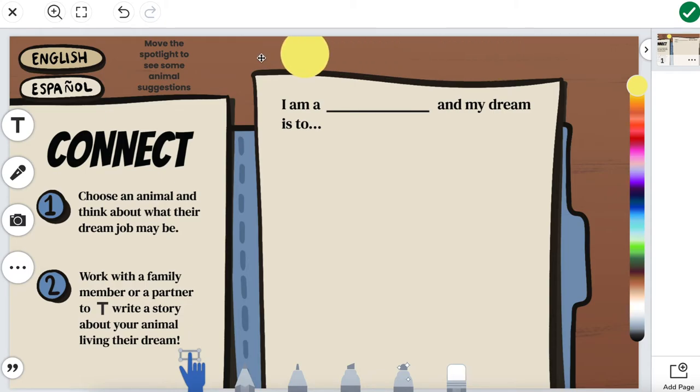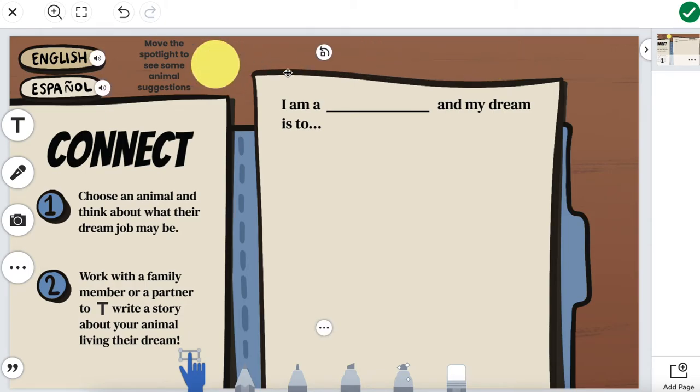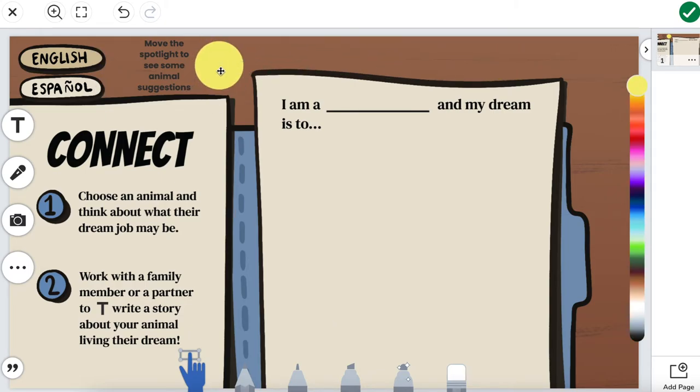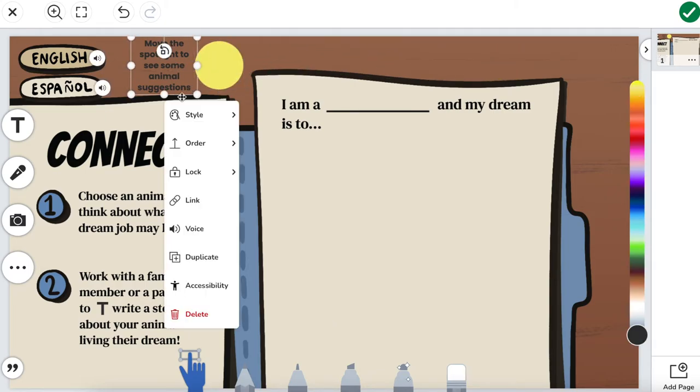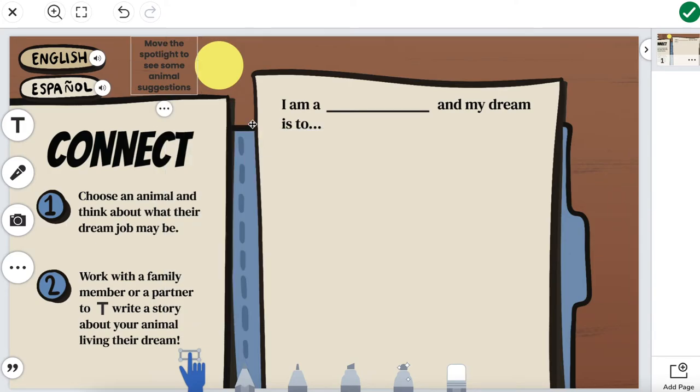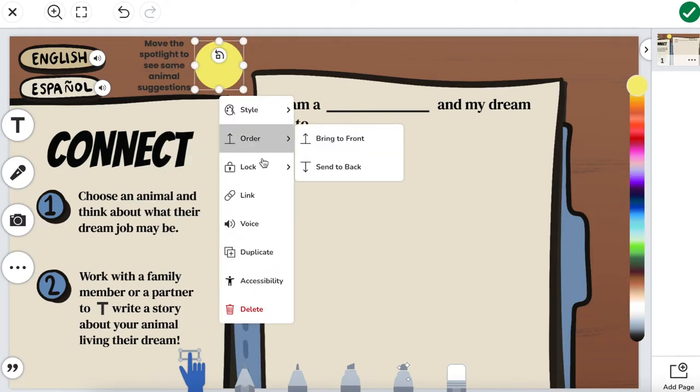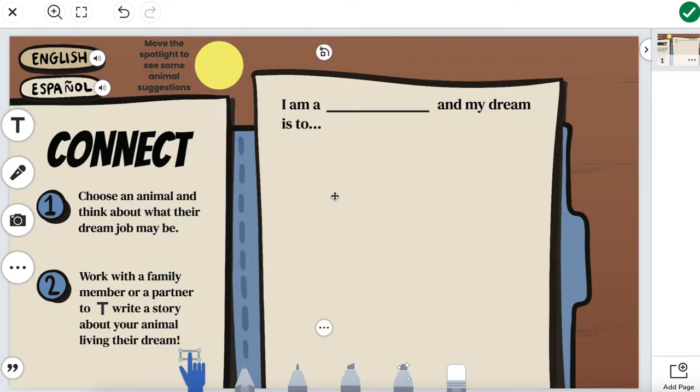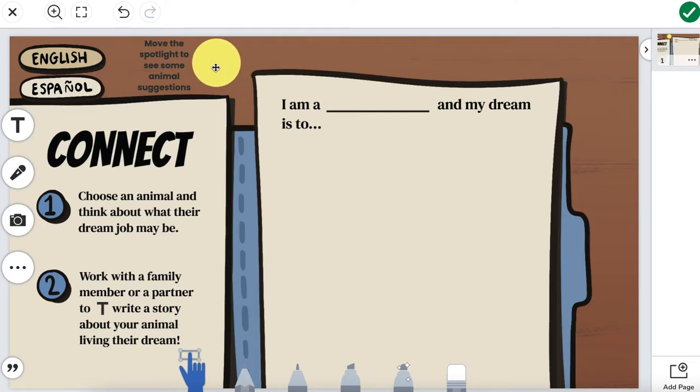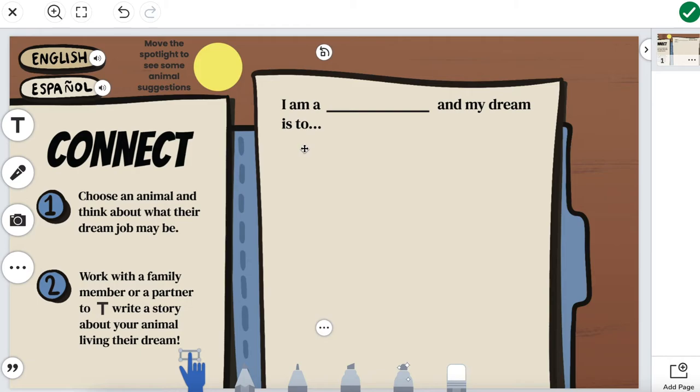We want them to move it like this and then we'll hide our words right up here. What I'm going to do is lock this in place and then also lock the size of our spotlight so there isn't any accidental clicks. This way students can still move it without having to accidentally resize it.